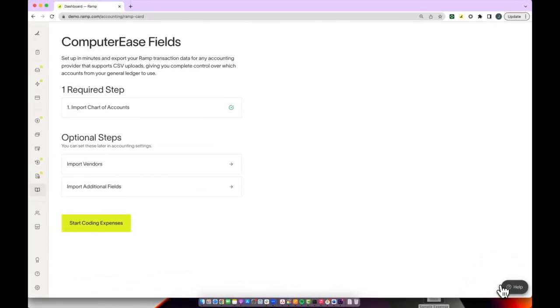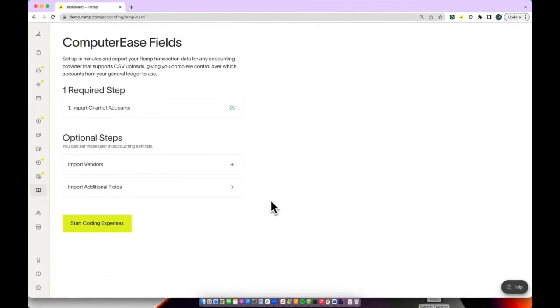Below that, there are two optional steps. You can always go back and configure these later via accounting settings.